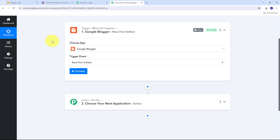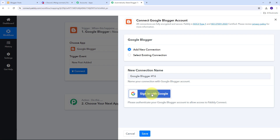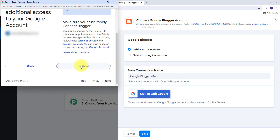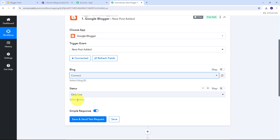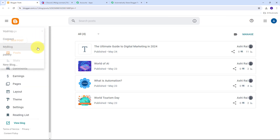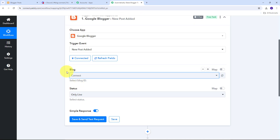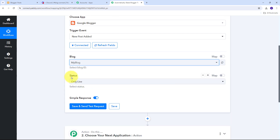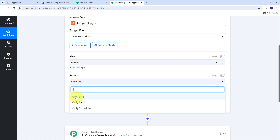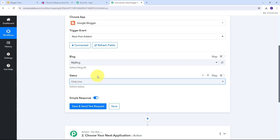Now I'm going to connect Google Blogger with Pably Connect. I'll click on the Connect button, add a new connection, and sign in with Google. I'll click Continue to give access to my account — and my connection is successful. Now I need to select my Blog ID and the status. Going back to my Blogger account, this is my Blog ID — that is my blog. I'll map this in Pably Connect, select my blog, and then select the status of 'Only Live,' so I only get details of posts that are live on my Blogger account.